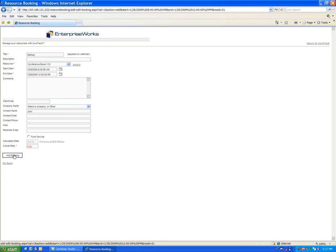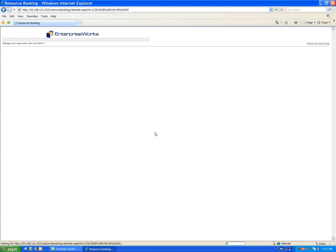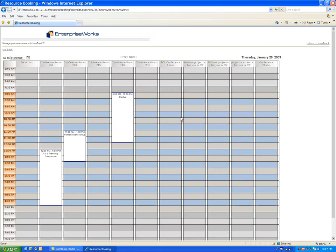And then you click Add Booking. And it's that simple. Only the incubator staff can add the booking. So we've added that booking startup from 8 to 12 in conference room 115 on January 29th.